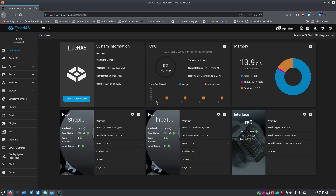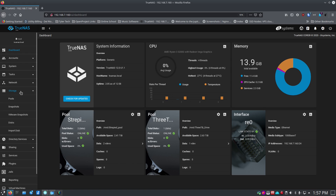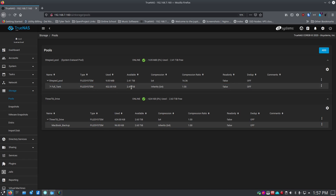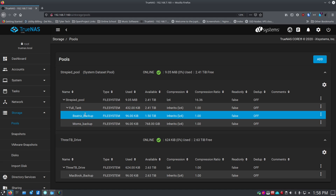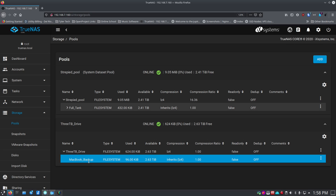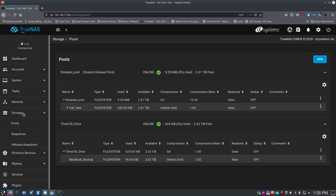Now we've got our drives set up and a couple of pools created. On the dashboard you can see tiles for each pool showing whether they're online or offline. The first time you load the dashboard you just see four tiles, but as you add pools you get additional tiles. Looking at storage and pools, I can see online status with a checkmark, usage at 0%, 2.47 terabytes free on one pool, and 2.6 terabytes free on another — one for backups and one for my main Mac backup.